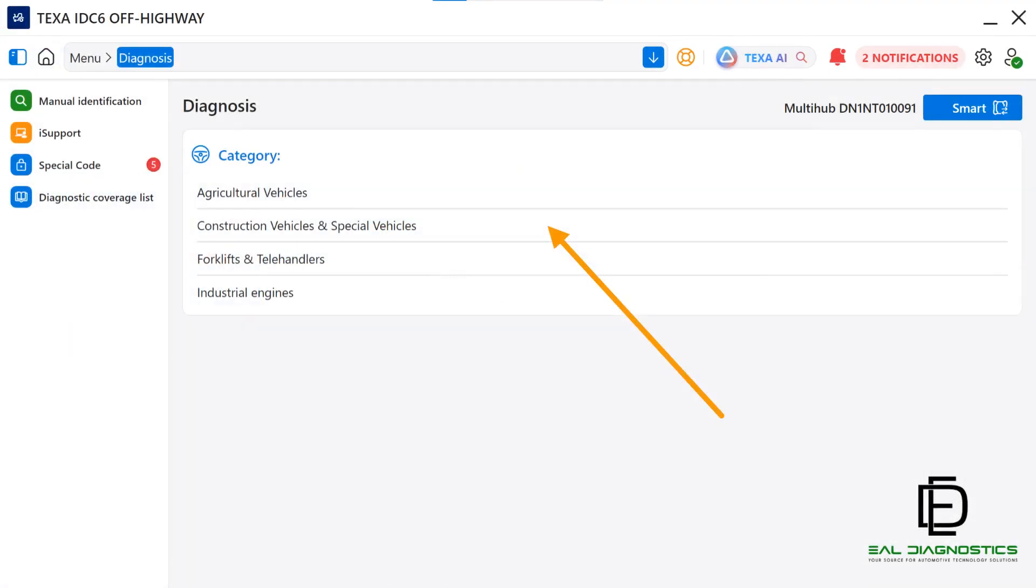When you click on the Diagnosis icon, you'll be brought to the Category page where you select the application you want to work on. The main categories include agricultural vehicles, construction vehicles and special equipment, forklifts, telehandlers, and industrial engines.